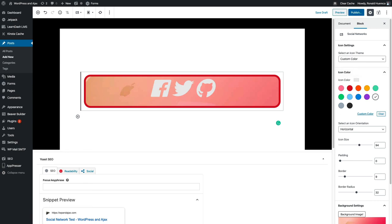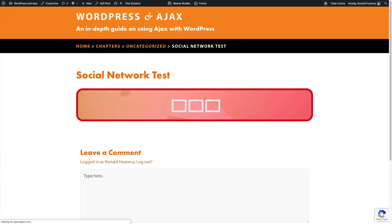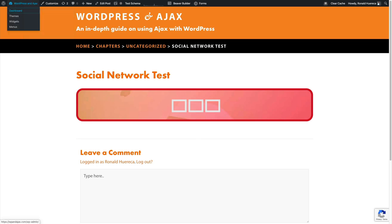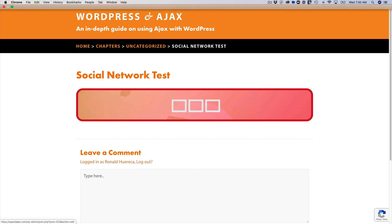Then we'll hit preview. And it looks like we don't have Font Awesome 5 loading on the front end of the site. So I'll show you how to fix that. That's why you're getting those squares.